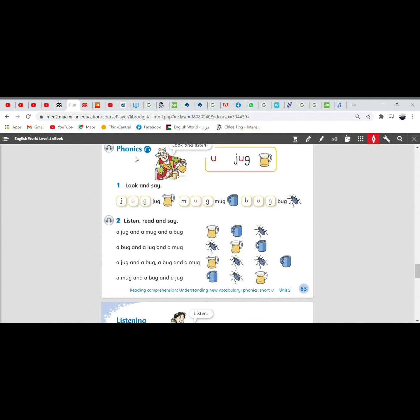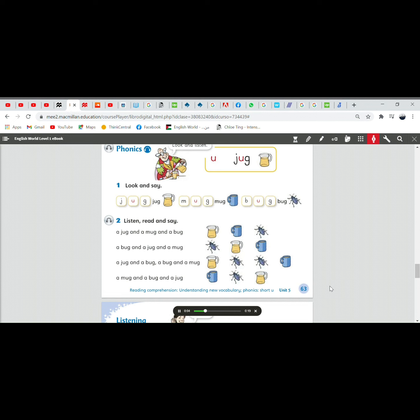Let us listen to this audio. Pupil's book, unit 5, page 63. Phonics. Look and listen!